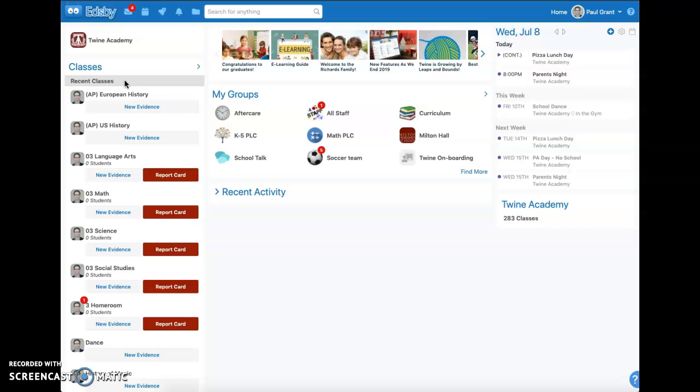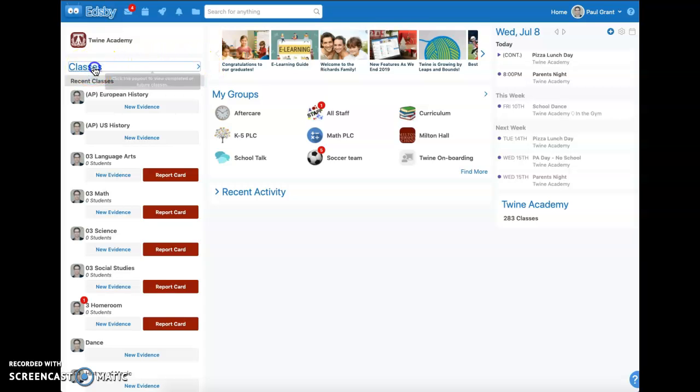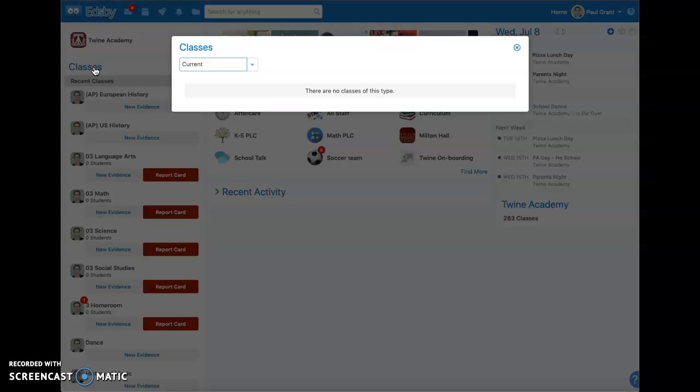If I need to get to my future classes, I click on classes or I click on this little caret to pop out my classes list.